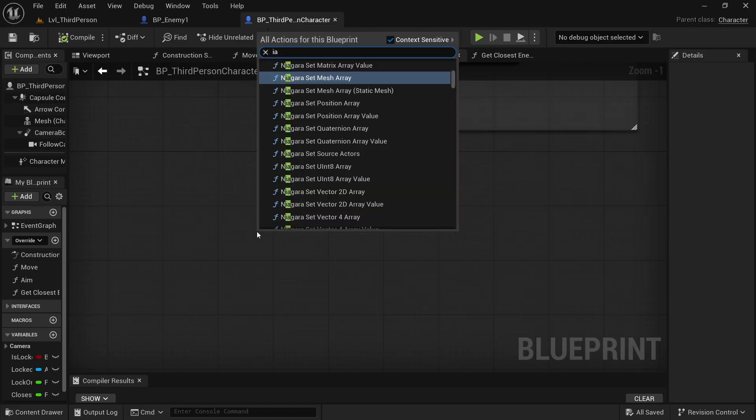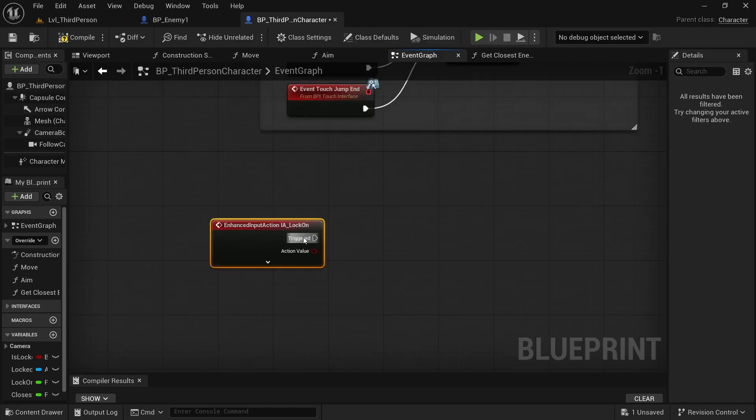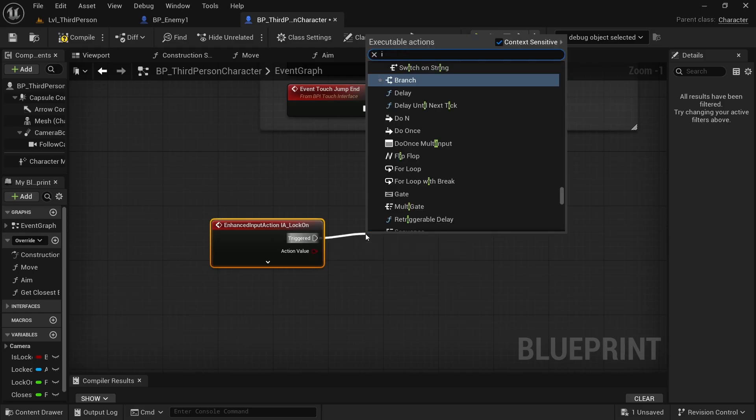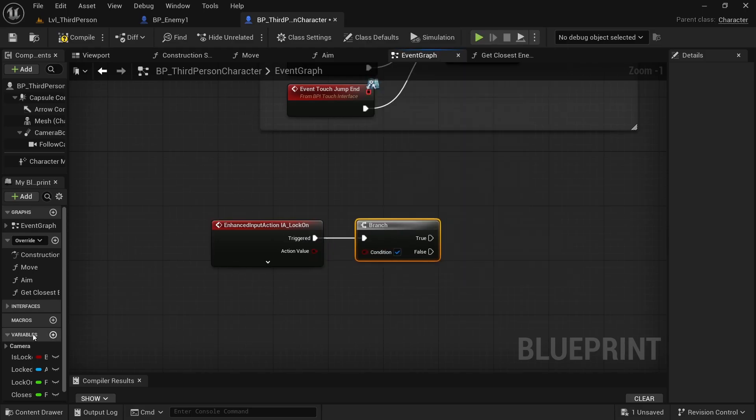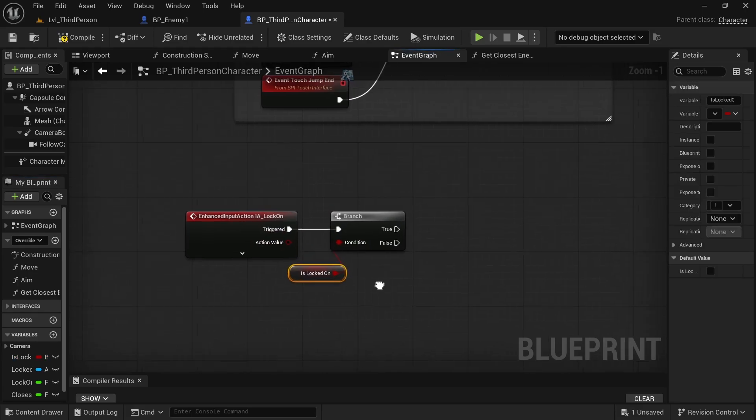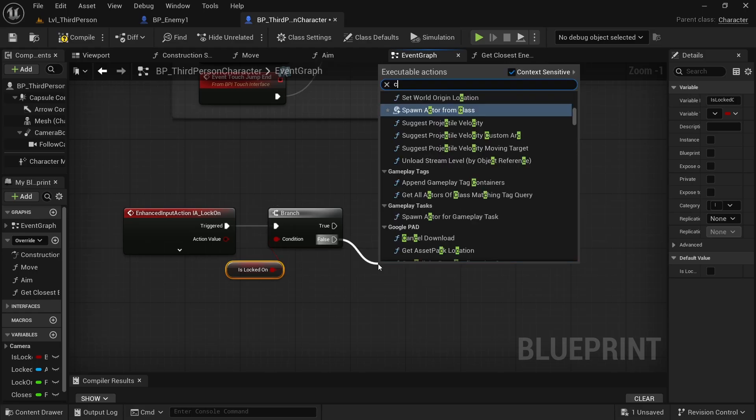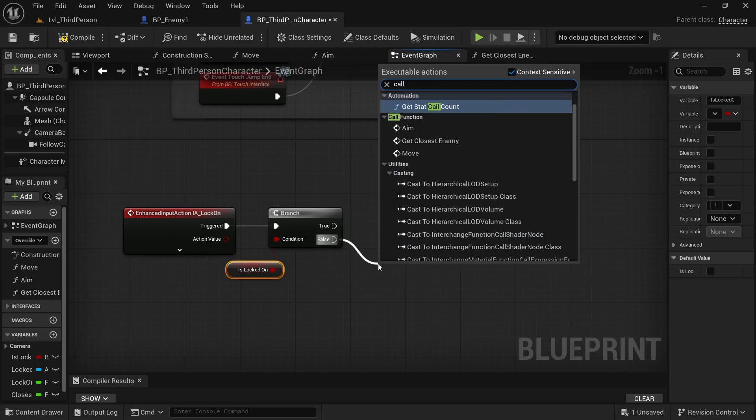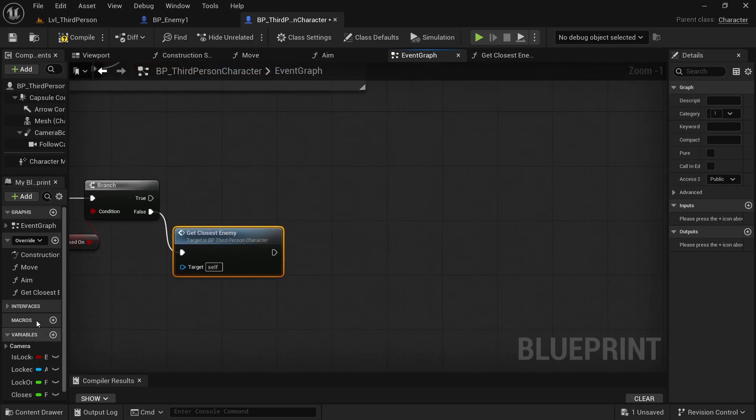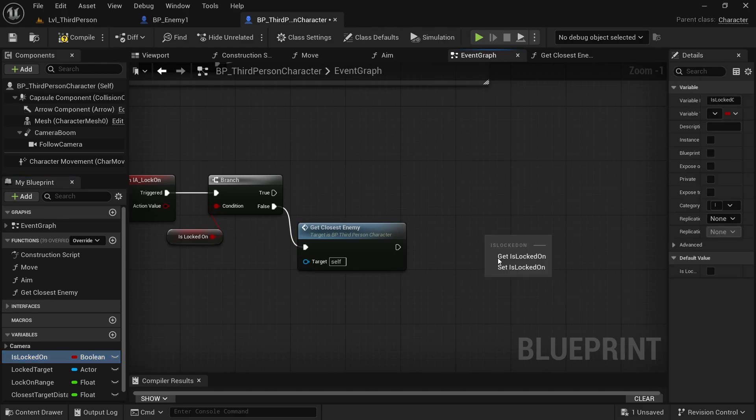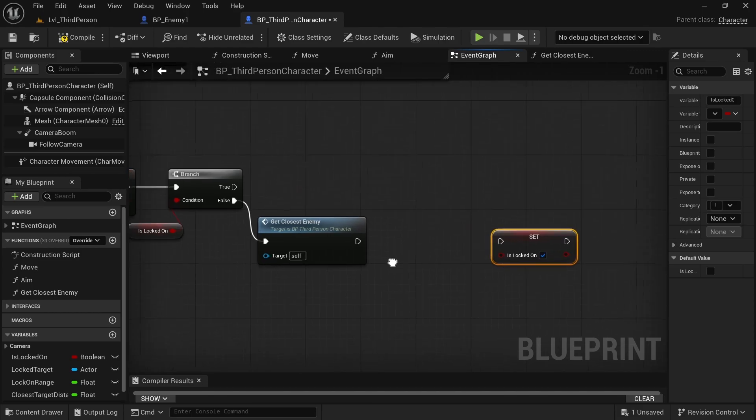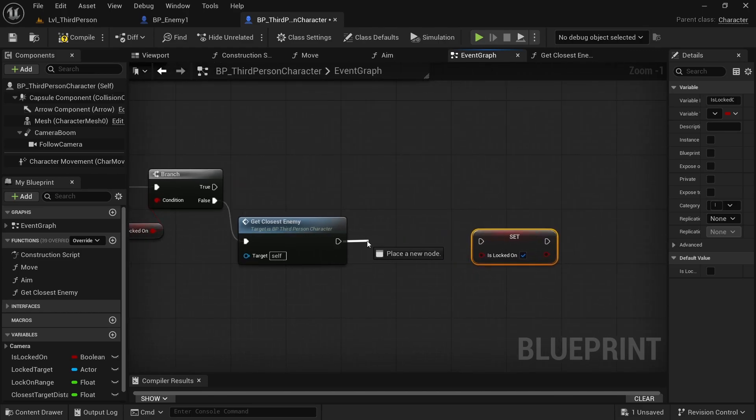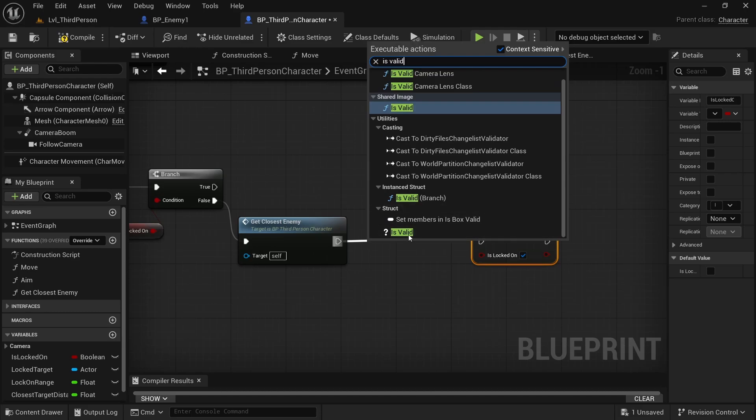And now if you go to event graph, we want to get our AI actions lock on. When it's triggered, we want to control if is lock on is active or not, if it's true or not, because basically it's a boolean. So if it's false, we want to call our get closest enemy. And after this, we want to set our lock on to true because we want to enter in our lock on. But before doing this, we want to control if it is valid our lock target.